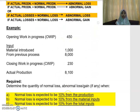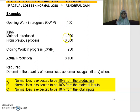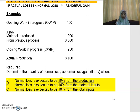Let's look at an example. If your opening work in progress is 450, your material introduced is 1,000, and your input from the previous process is 8,000. Your closing WIP is given as 230 units and your actual production is 8,100. We need to determine the quantity of normal loss, abnormal loss, or abnormal gain in three scenarios: A — normal loss is 10% from production; B — normal loss is 10% from material inputs; C — normal loss is 10% from total inputs.